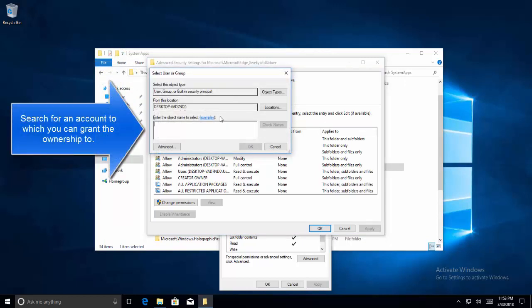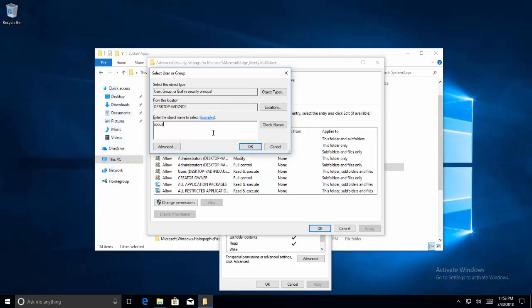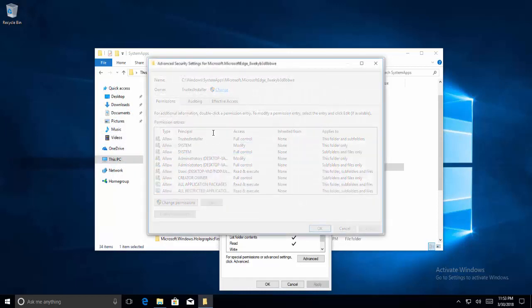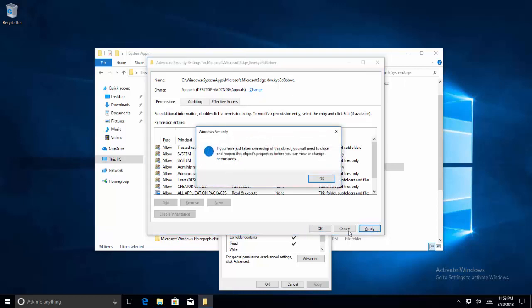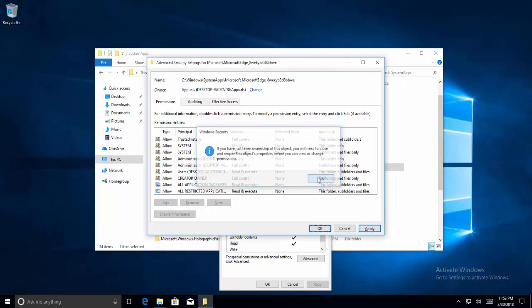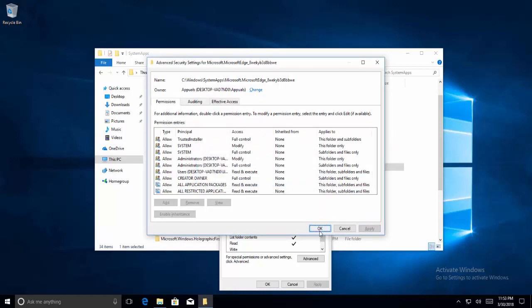Now in this window search for your username and click enter. Once it resolves the user, click on Apply and OK.